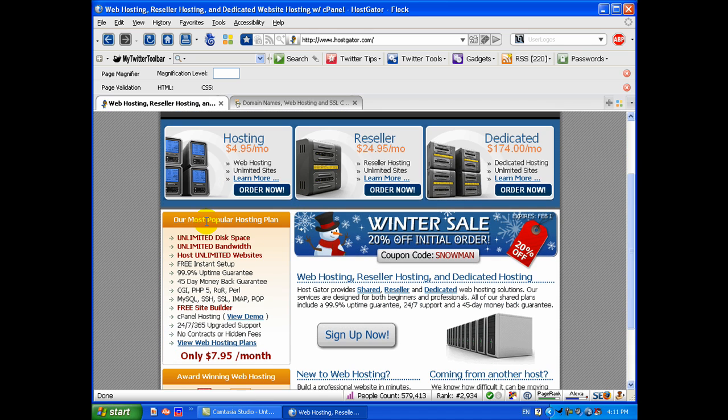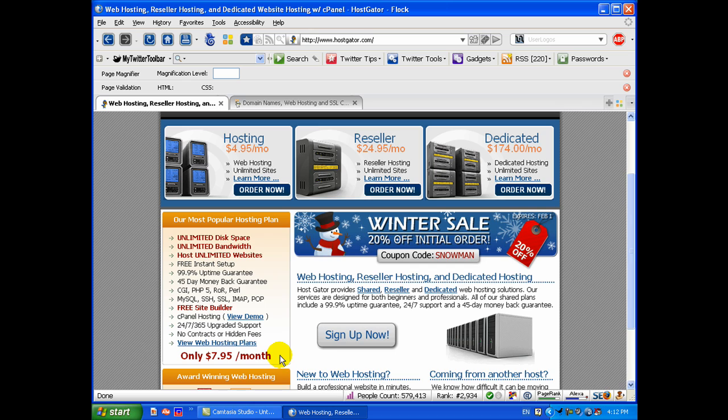You'll see right here their most popular hosting plan is this one shown in the banner that starts at $7.95 a month. That gives you unlimited disk space, unlimited bandwidth, and you get to host unlimited websites.